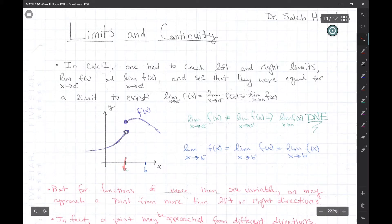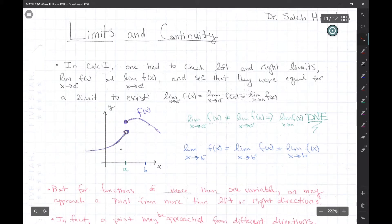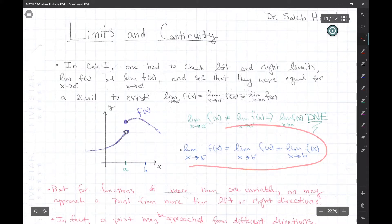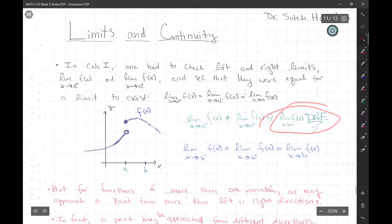As a recap of Calc 1: the left limit is one value and the right limit is another value. If those two are not equal, the function does not have a limit at that point A. But at point B, you could approach from the right or from the left and those two are equal, so the limit exists at B but does not exist at A.